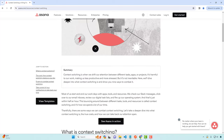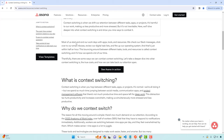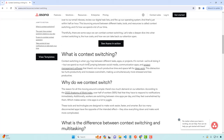Here's an article from Asana saying context switching is killing your productivity. There are a lot of articles out there about this, and I'll link to some in the description. When you hop between different tasks, apps, or projects, it's normal — we're all doing it. But when you spend too much time jumping between social media, communication apps, and project management software, there's not much productive time left for deep work. Deep work is anything complicated, something you're not familiar with. This distraction tax hurts productivity and makes us simultaneously more stressed and less productive.